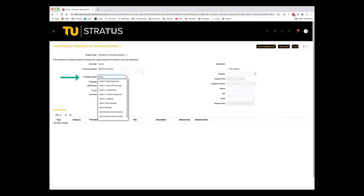Next you'll select a category, which auto-fills as you type. If you would like to search by the natural account number — for example, 609003 — you can click the magnifying glass to do so.